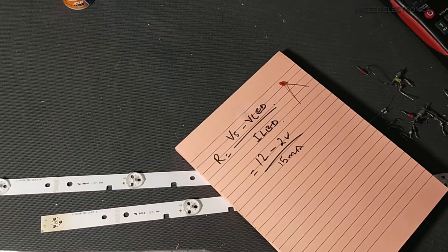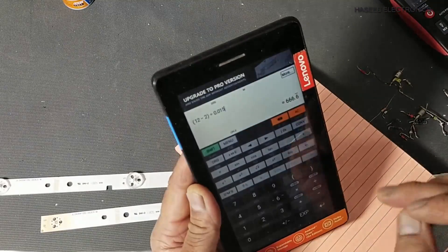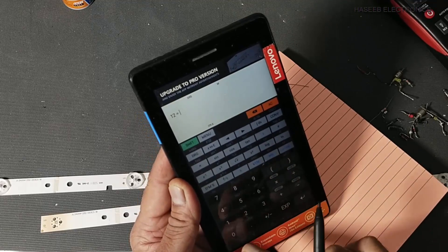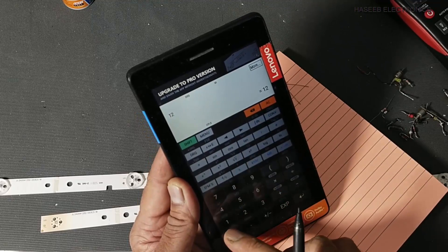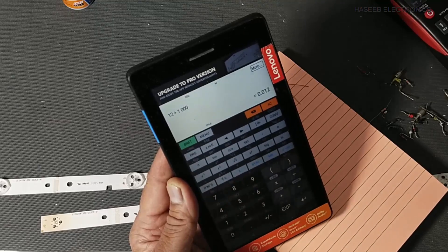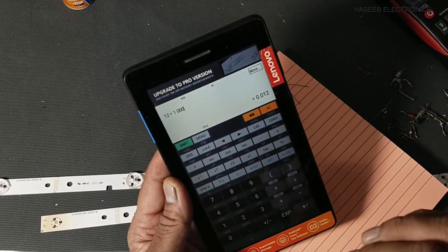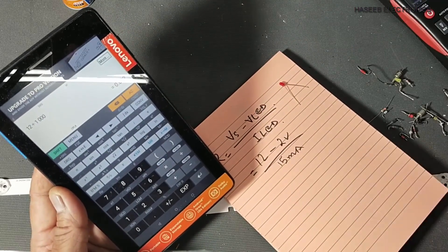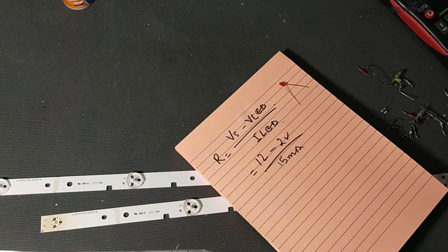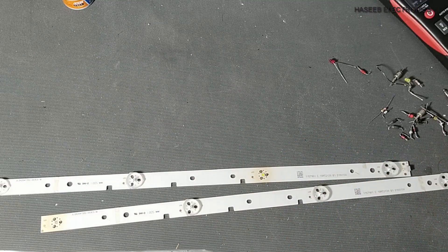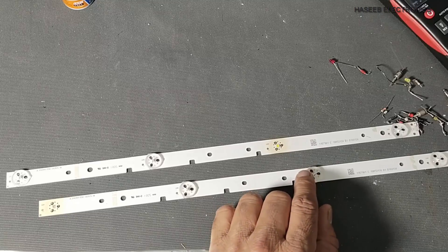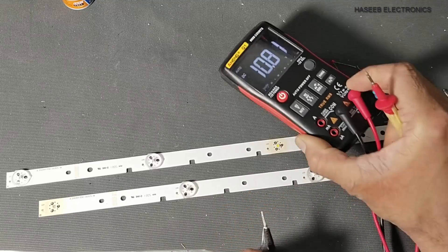When we use 1 kilo ohm resistance, how much current will flow in the LED? 12 volts divided by 1000 ohms equals 12 milliampere. That is less than the rated current, so it is safe because I am using 1 kilo ohm resistance and not less. In the case of this particular LED, it is a 3 volt LED.